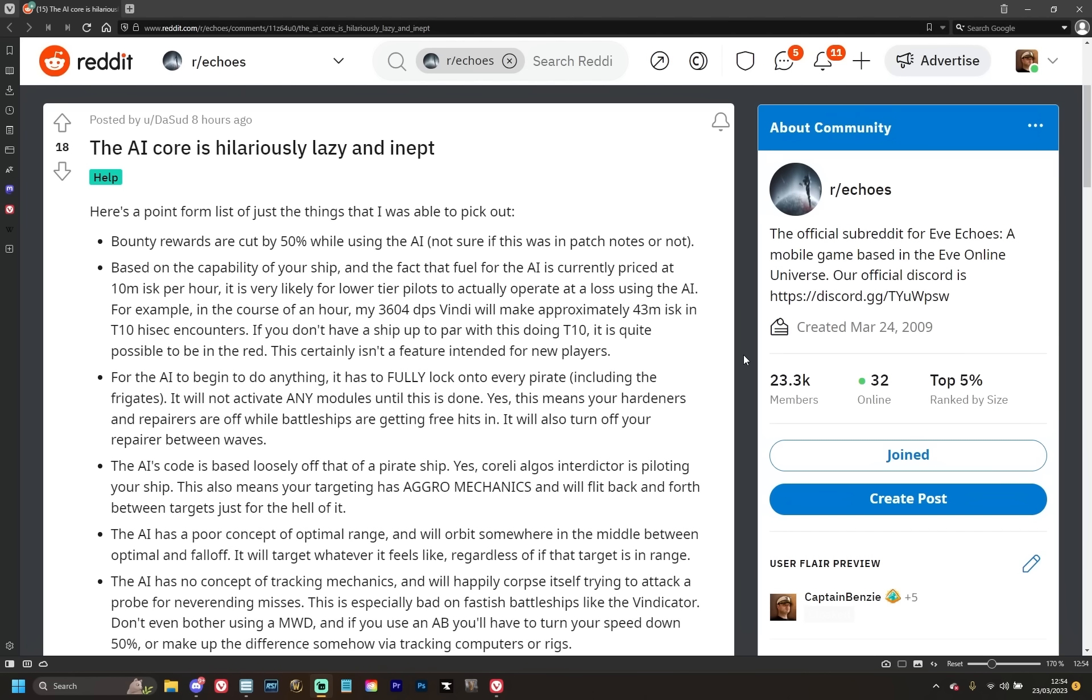Bounty rewards when using the AI core are cut by 50%. Not sure if this was in the patch notes or not. No, I went back through the patch notes—it does not mention this anywhere. So that's already fairly misleading. You're getting a load of people who are going to buy these and spend to get this active, only to realize that it actually halves the income they could be making anyway. On the surface level, I'm kind of okay with that part because if you're going to automate something, yeah, you should make it less lucrative. But it doesn't stop there.